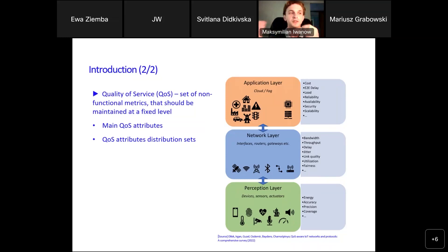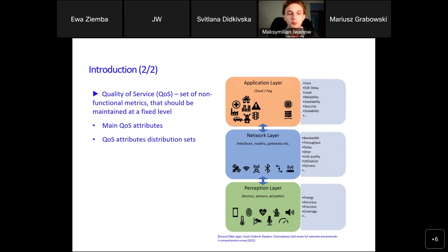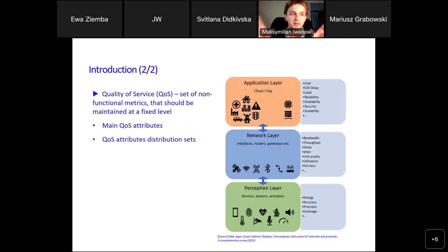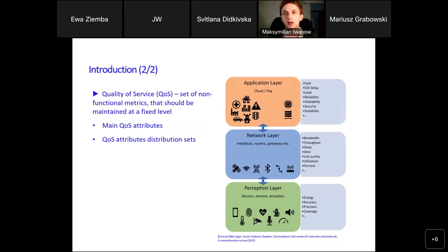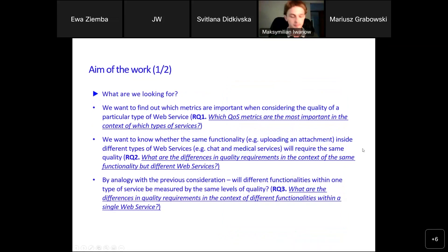Returning to the question from one slide earlier: is the functional code of the service important, for example, in terms of availability? Availability we can define as the time the service is up divided by the time the service should be up. My answer is yes, of course — we should avoid data leaks that can crash the application. Very important is also redundant architecture so we have not only one instance of the service in production; even if one instance fails, the others should work. This shows that quality of service is not just about the program itself but involves many various factors around it.